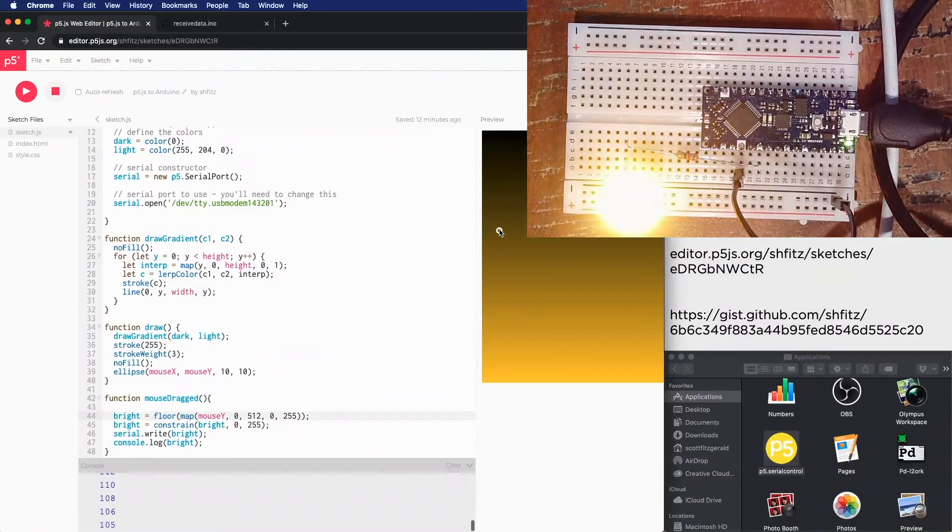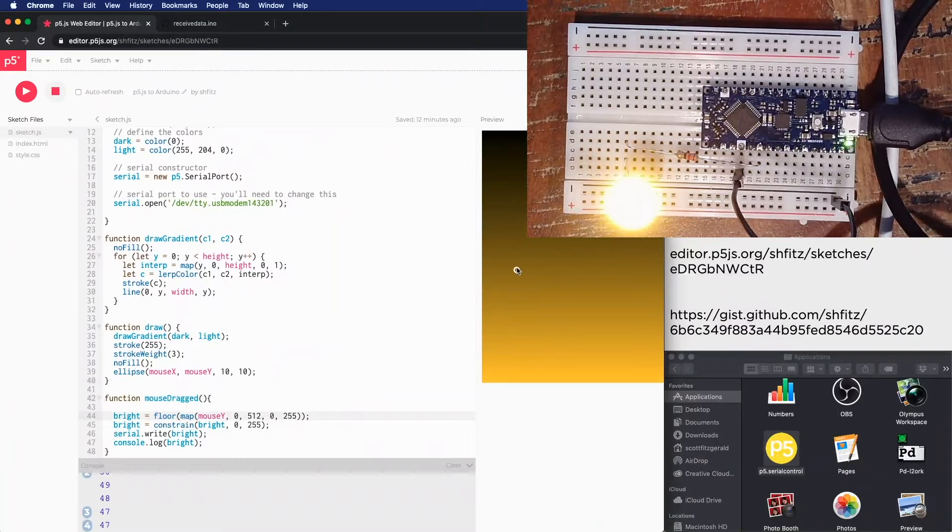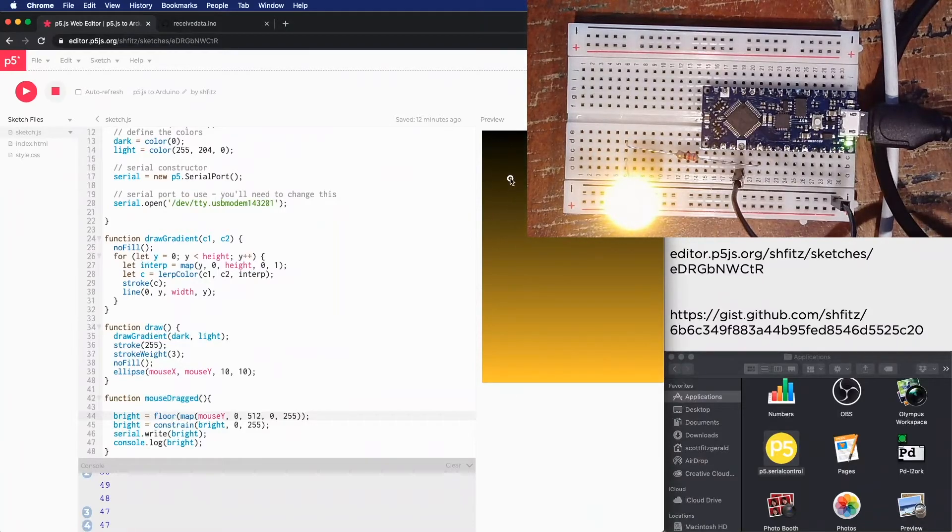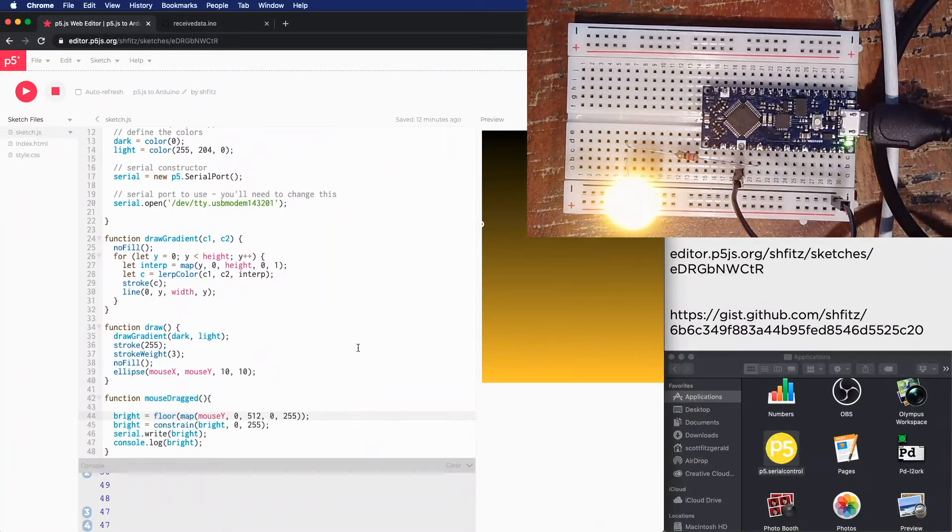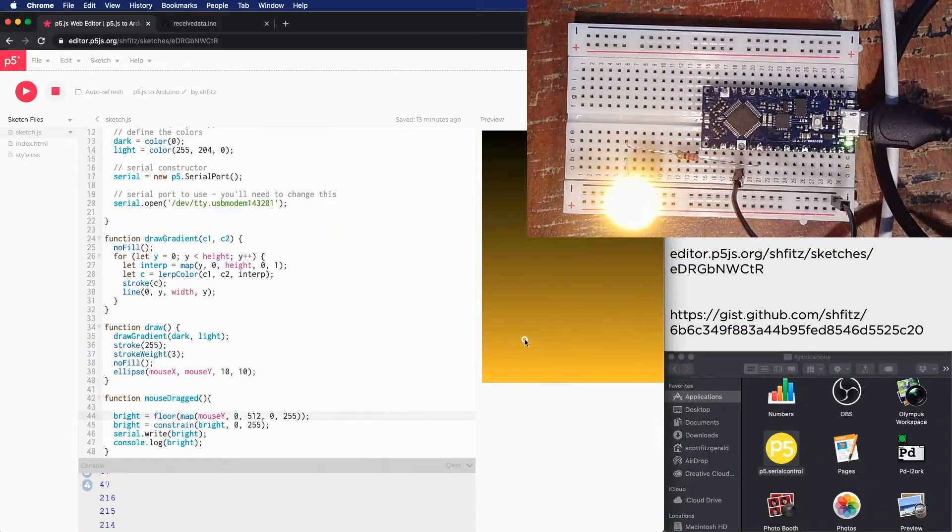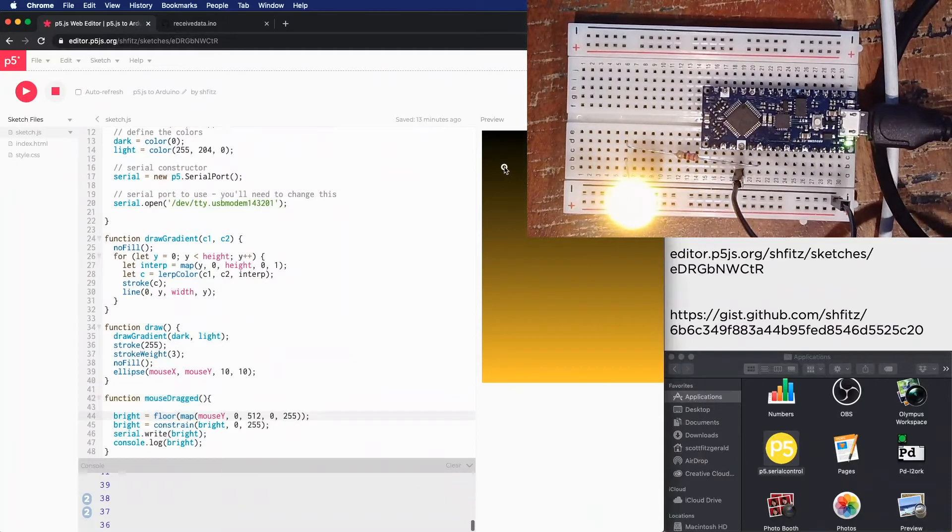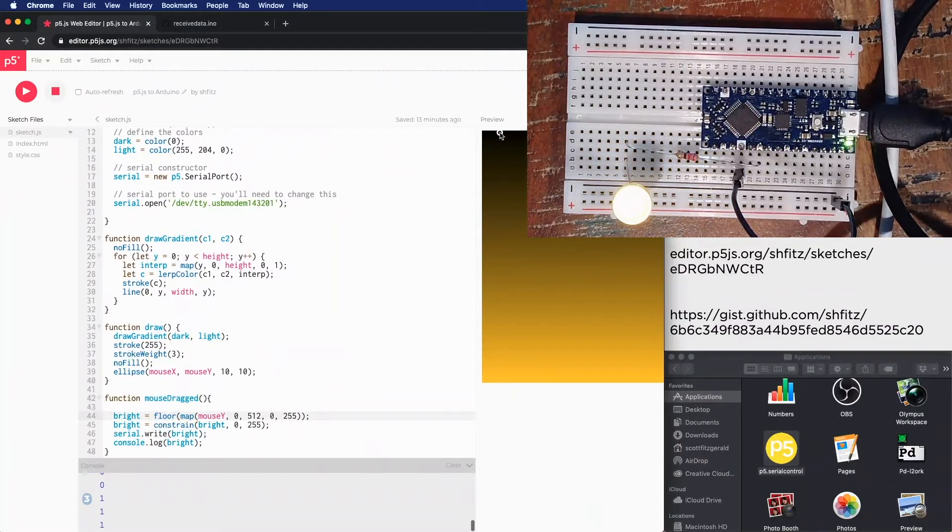If I bring it back to say like down here and I let go, and then I move the mouse around, it's not changing its brightness because it's only sending the data, it's only using, calling that serial.write when we're inside of mouse dragged. So if I click here and change it, I'll start out bright because of somewhere else, and then bring it back down here to off, very low.